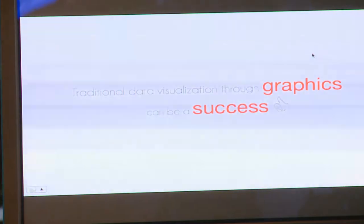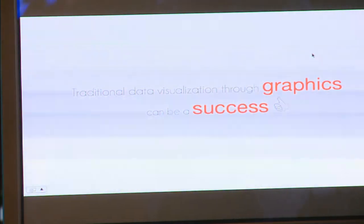What's actually the point of making such a machine during a data visualization course at the Copenhagen Institute of Interaction Design? That's actually what we did. So what's the point? Well, traditional data visualization through graphics can be a success.